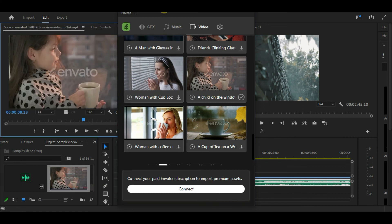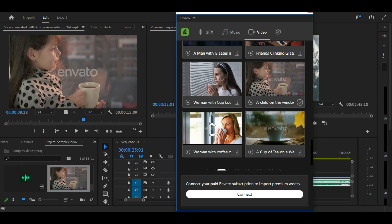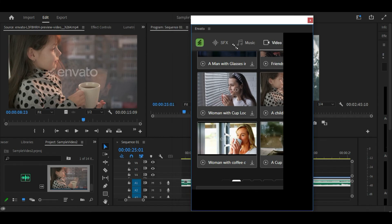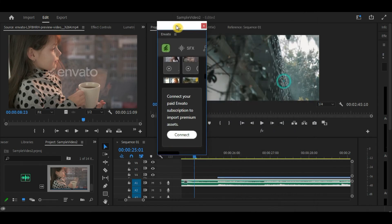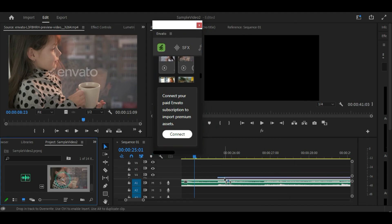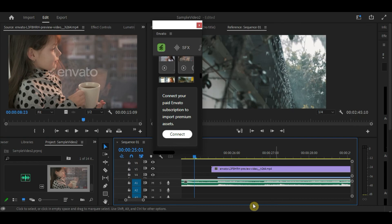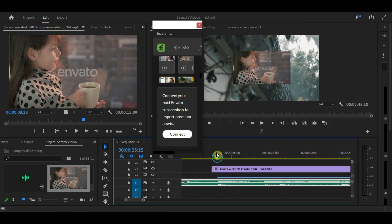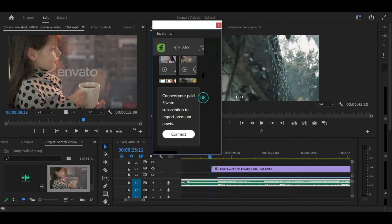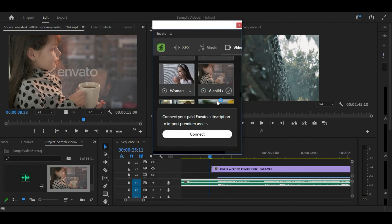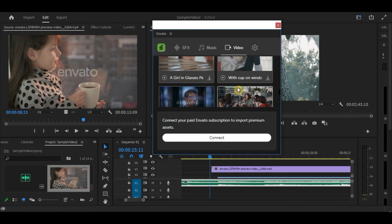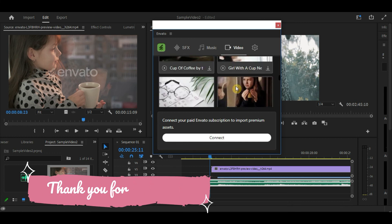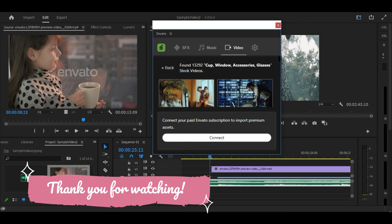And that's a wrap! We hope you enjoyed learning about Envato Elements Premier Pro Extension and its amazing benefits. It is a powerful tool that can take your video editing to the next level. So, you see, with this extension, you can seamlessly search, download, and use high-quality assets directly within Premier Pro, saving you time and making your editing process smoother than ever. If you haven't tried it yet, I highly recommend giving it a shot. Thanks for tuning in and happy editing!